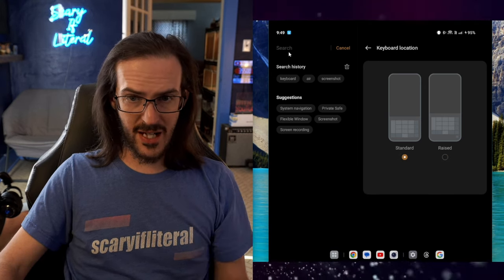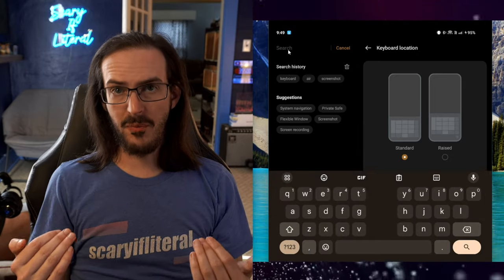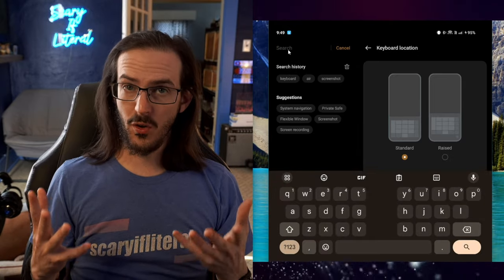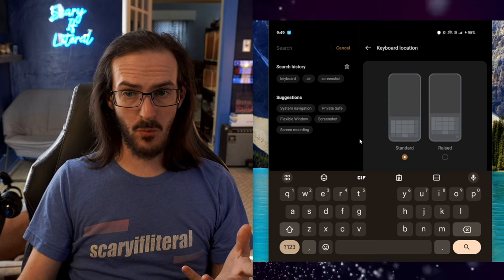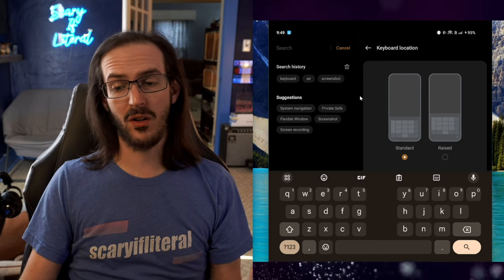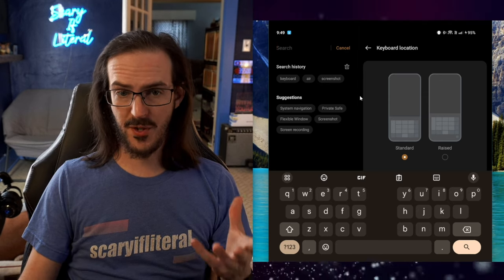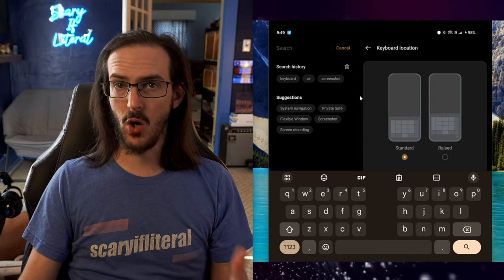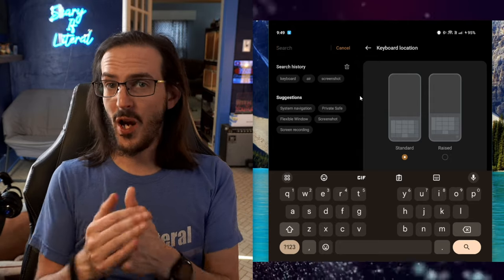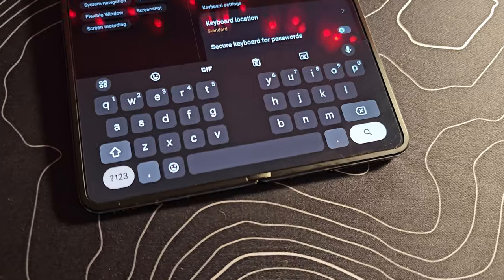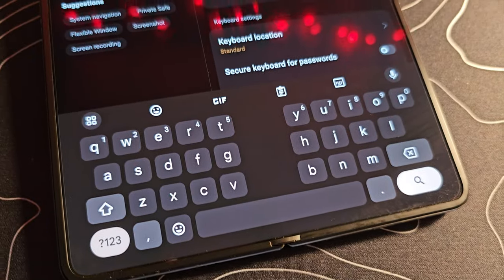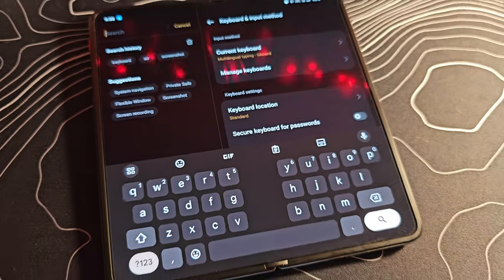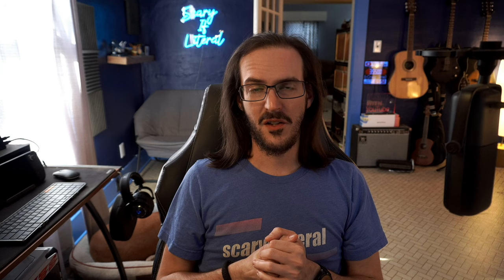You can change this to Standard, and this will drop the keyboard down a little bit. Maybe this is more comfortable to you. It's definitely going to give you more real estate above the keyboard to see what you're doing. This is the option I'm now going with because one, it gives you more space, and two, I think it looks better without the empty space down below. I always thought that looked odd, and to me this just looks better.